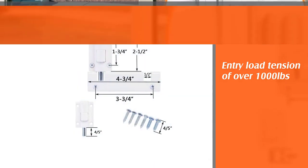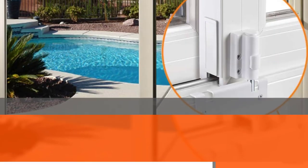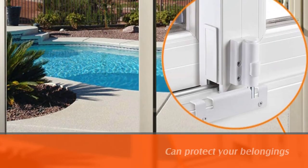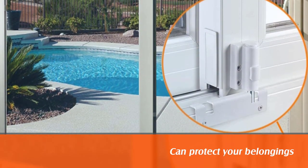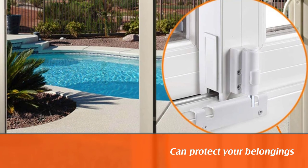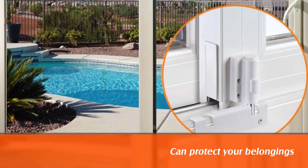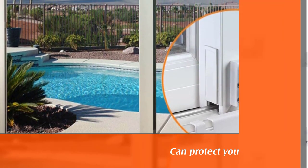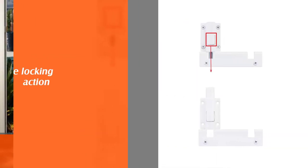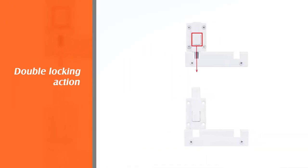With its double locking action, it would be difficult for an intruder to lift the sliding door off its original track.